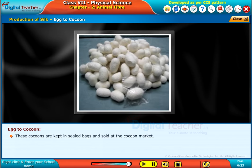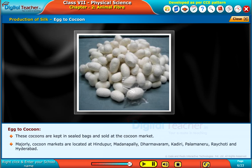These cocoons are kept in sealed bags and sold at the cocoon market. Majorly, cocoon markets are located at Hindupur, Madanapalli, Dharmavaram, Kadiri, Palamaneru, Raichoti, and Hyderabad.